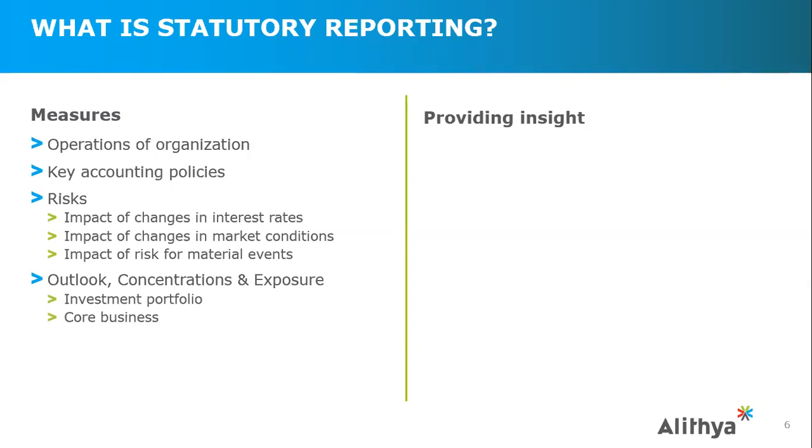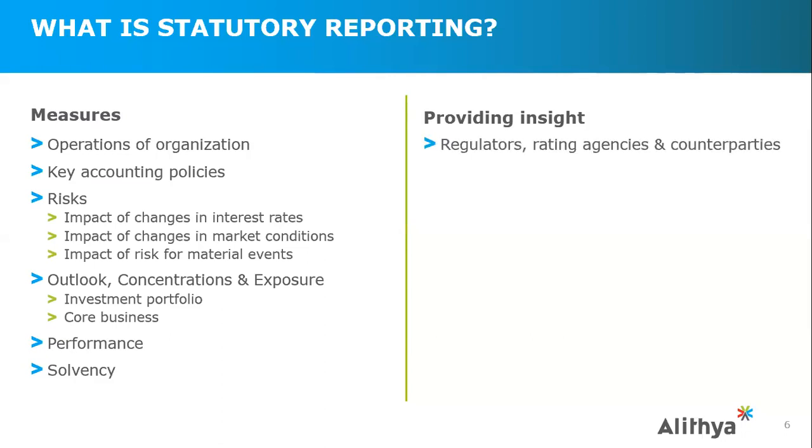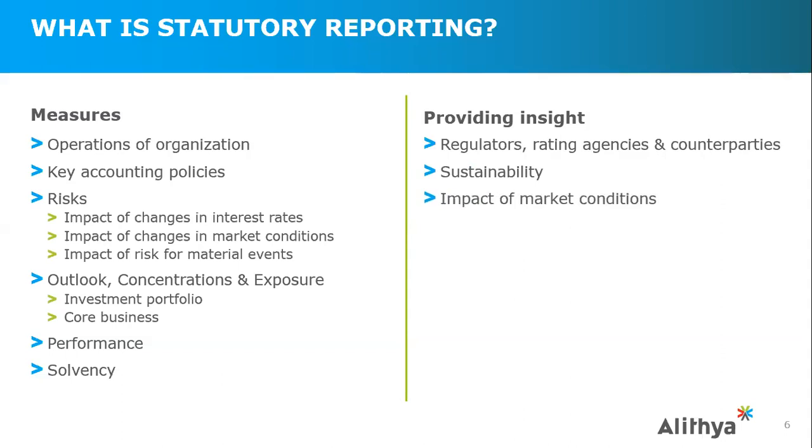Ultimately, you're going to focus on the outlook, any concentrations or exposures that might exist, whether it's on the investment portfolio side with investment-grade investments or duration of the investment portfolio, and what the core business writes. Is there a focus on home and auto? Is there a focus on certain lines of reinsurance or certain lines of life products? Ultimately, you'll understand the performance of the organization and the solvency of that organization, making sure they have the liquidity that's adequate to pay future claims. For providing insight, these reports are required for regulators to evaluate the potential risk of inability to handle claims, to evaluate rating agencies for credit quality, and for counterparties to evaluate if they want to do business with the insurance company. Ultimately, this leads to understanding sustainability, the impact of current conditions, and the impact of material loss events.